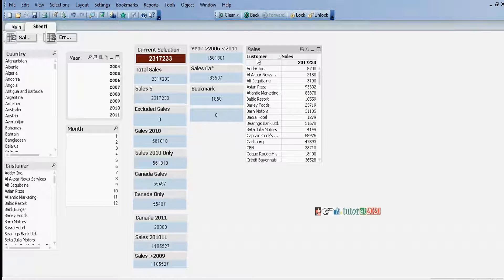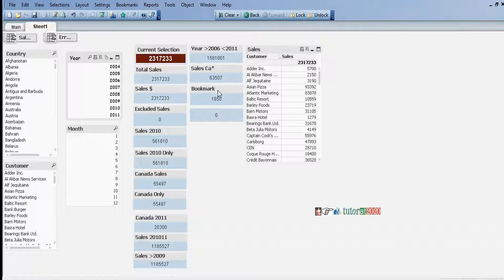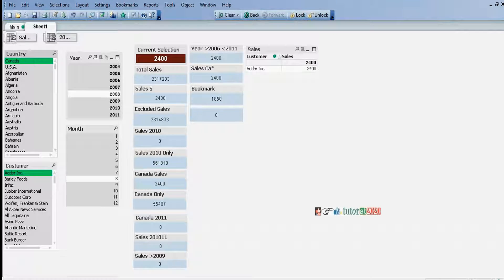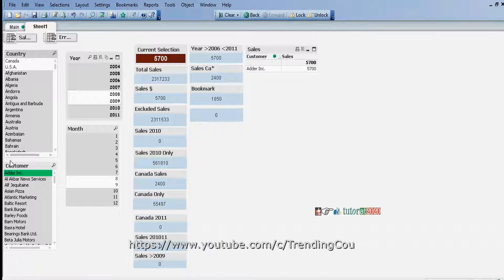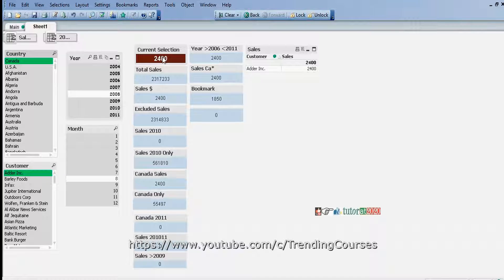Now in this chart, it is displaying customer-wise sales - each customer's sales. But among these sales, I don't want to include Canada sales. Canada-specific value - leaving a field value. For example, customer Adder Inc.: Canada sales are 2400. But I don't want to include this 2400. For Adder Inc., total sales are 5700. Among these 5700, we need to eliminate the 2400 Canada sales.